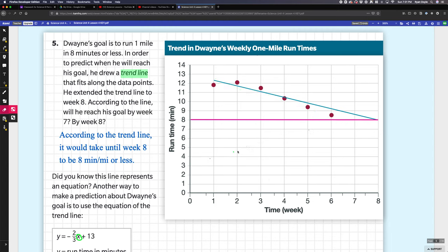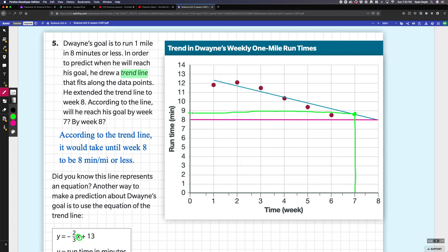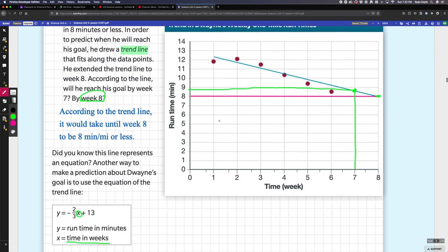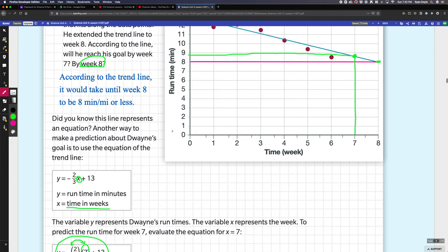We can use this trend line to help predict whether or not he would actually run that fast. According to the trend line, it would take until week eight. If I look up from seven to where the trend line is, it seems like if he's following his trend, that lines up with just about eight and three-fourths but still closer to nine minutes. But then if you get to week eight, that lines up perfectly with eight minutes. So it seems like he would make it in eight weeks.